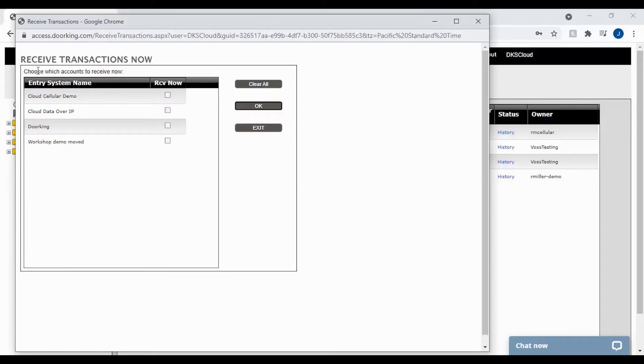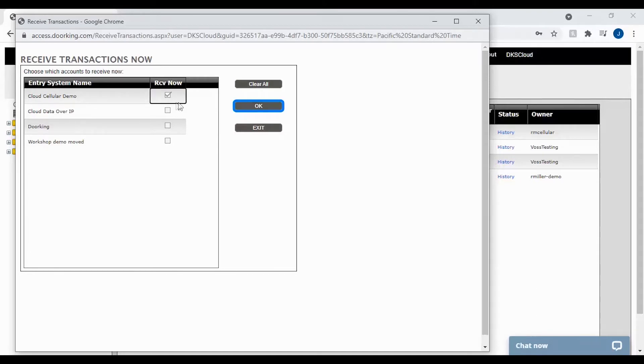You should now see the receive transactions pop up. Go ahead and select your account by checkmarking the box on your account's line. Then click the OK to start the process.